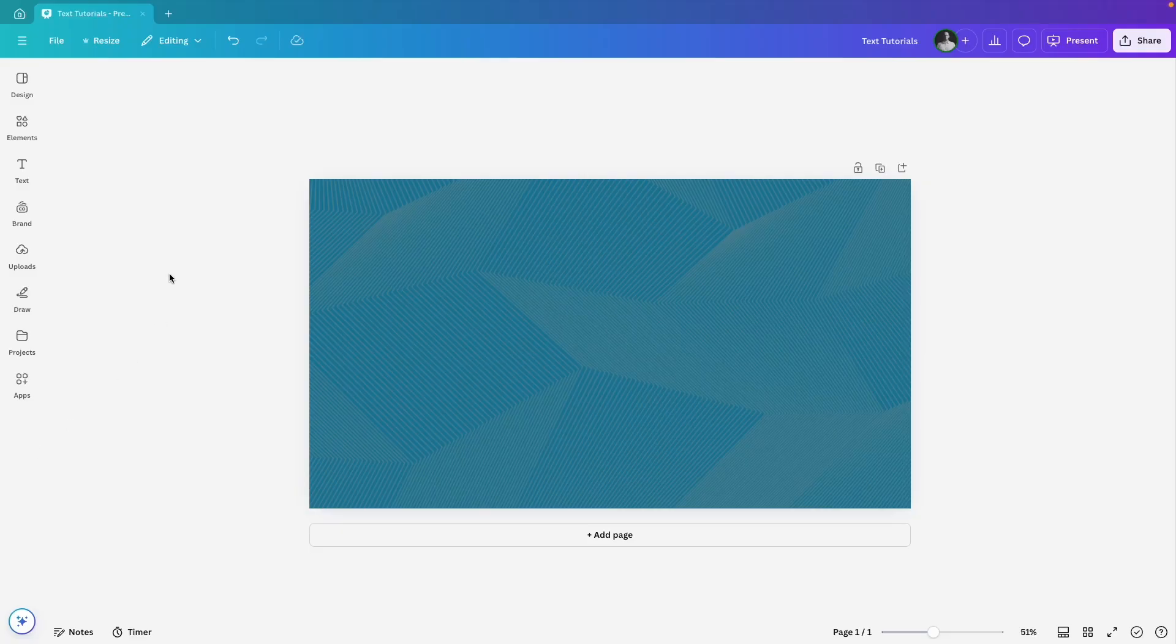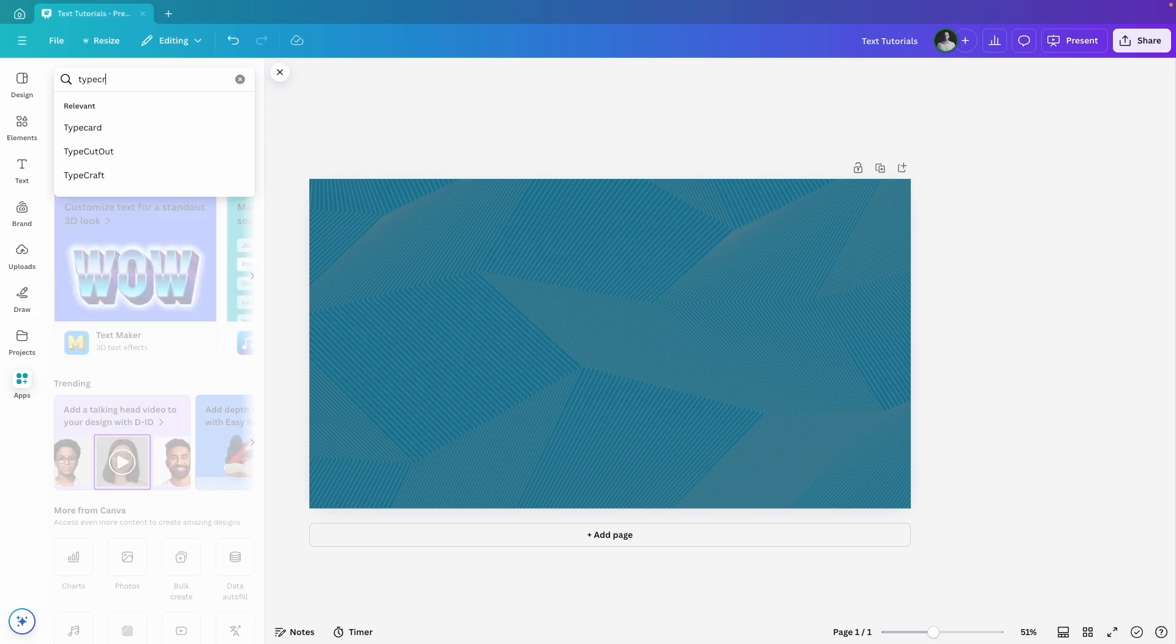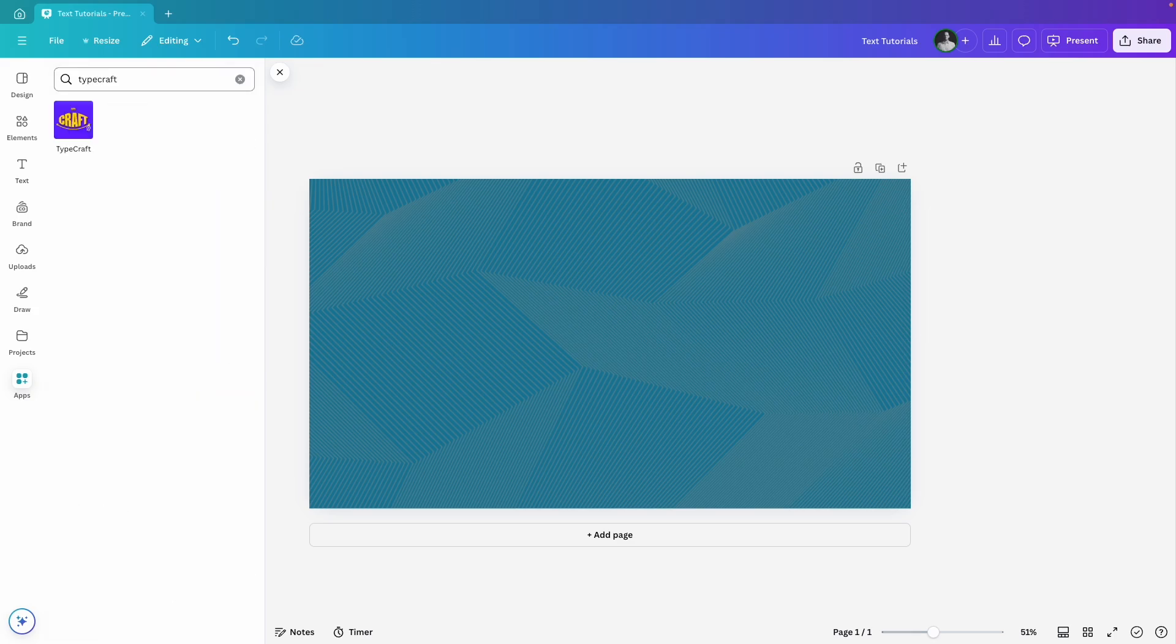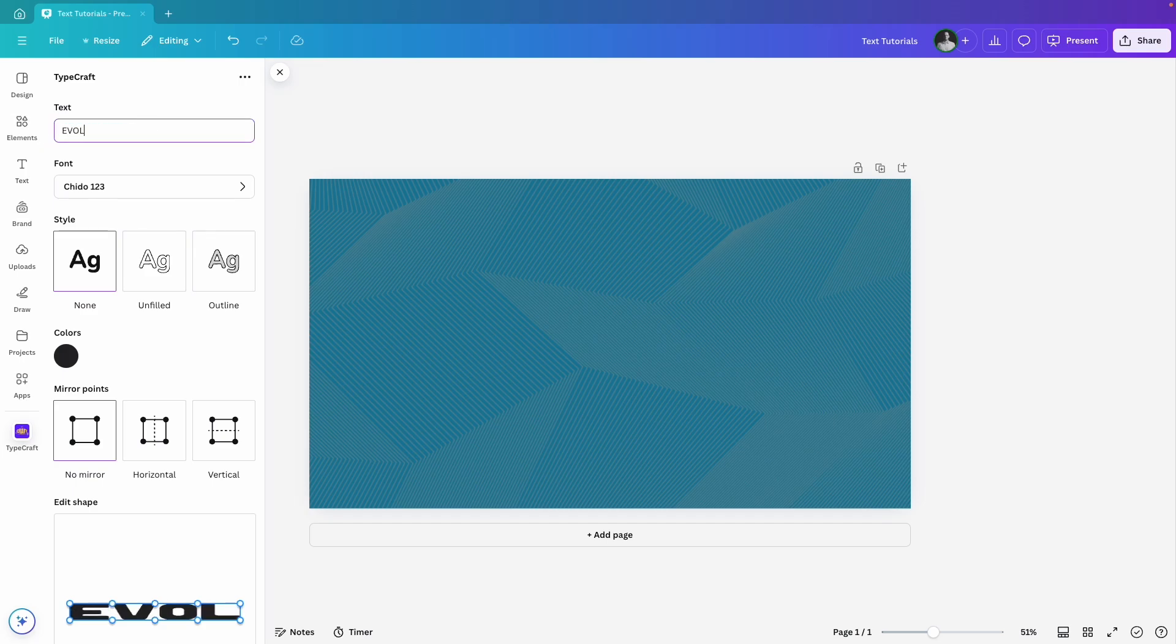With Typecraft, you can bend, wrap, twist and really get creative with your text. Head over to apps, search for Typecraft and let's get started. For this design, I want to create three separate text layers and then combine them on my canvas. I'll start by typing in evolve. You can change the font but I'm sticking with the default one here because it looks great.